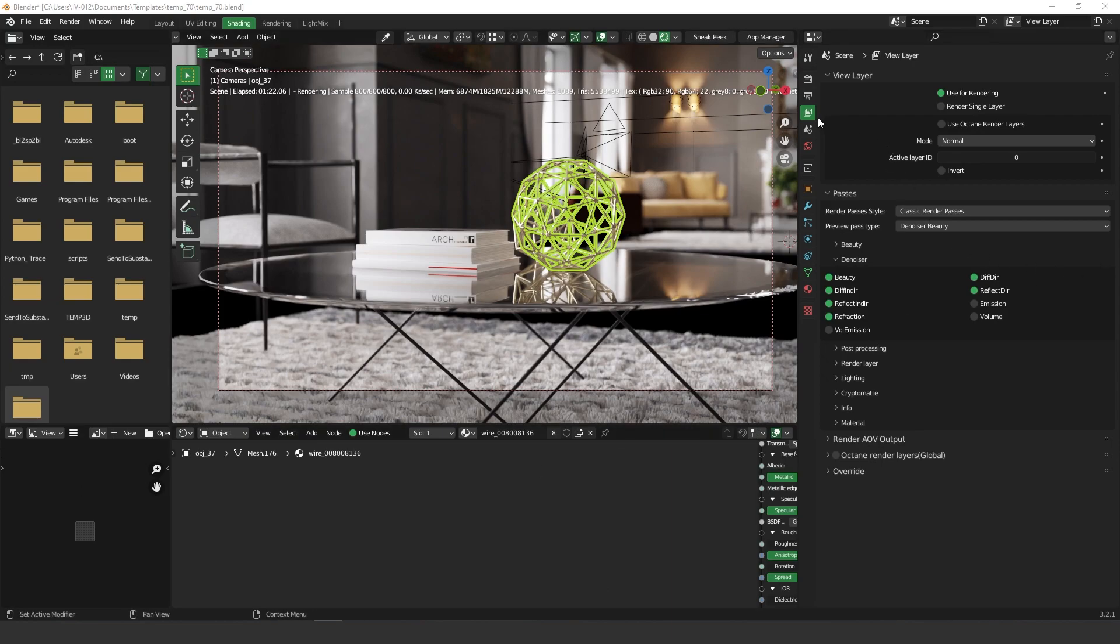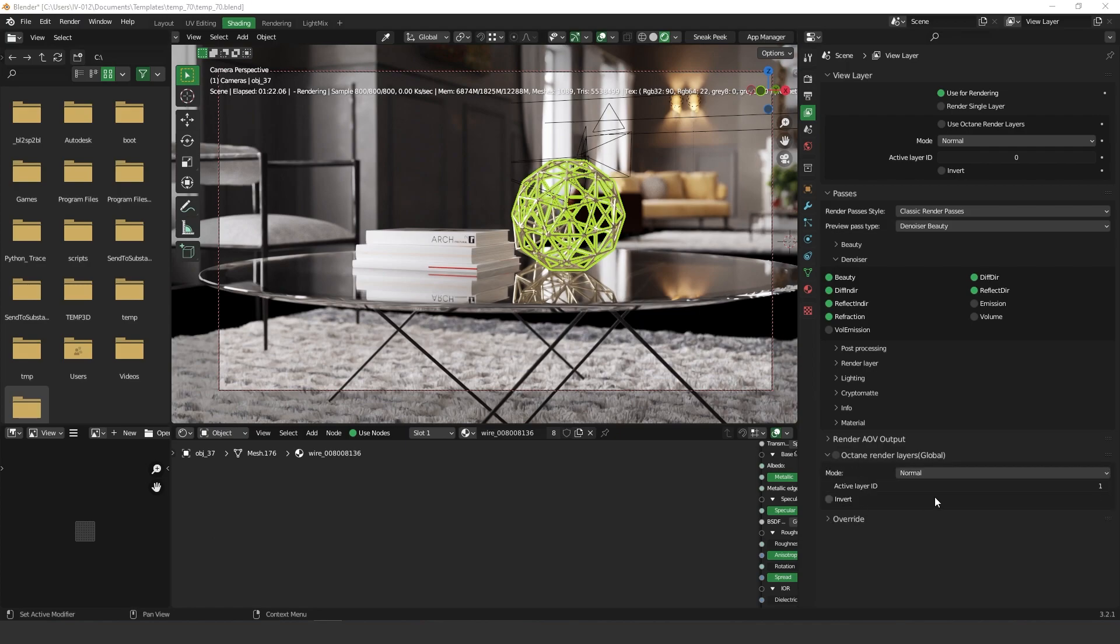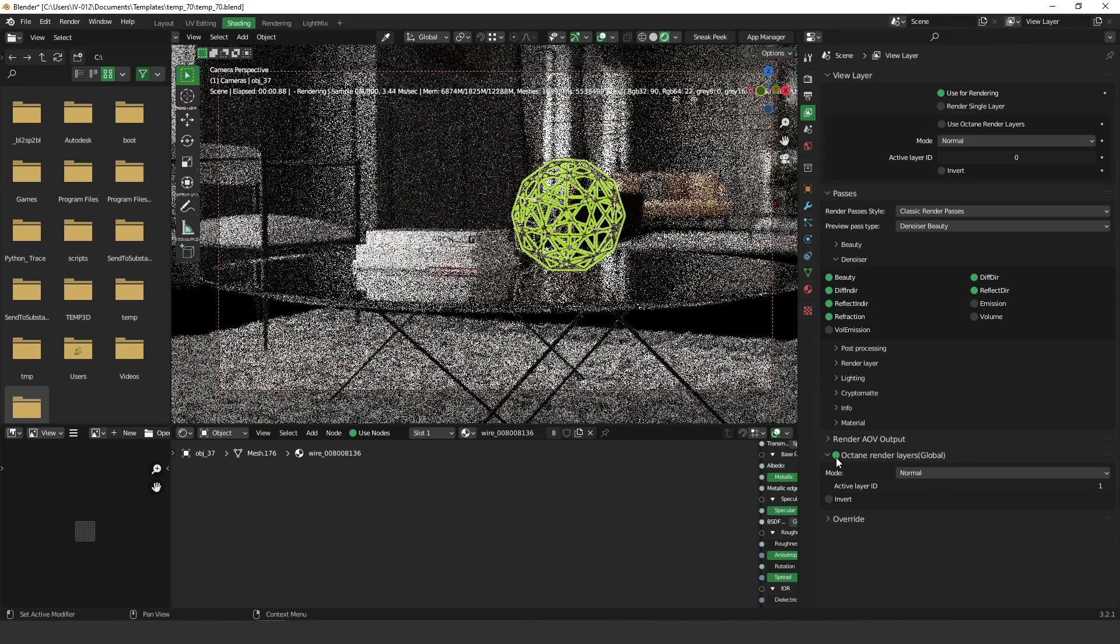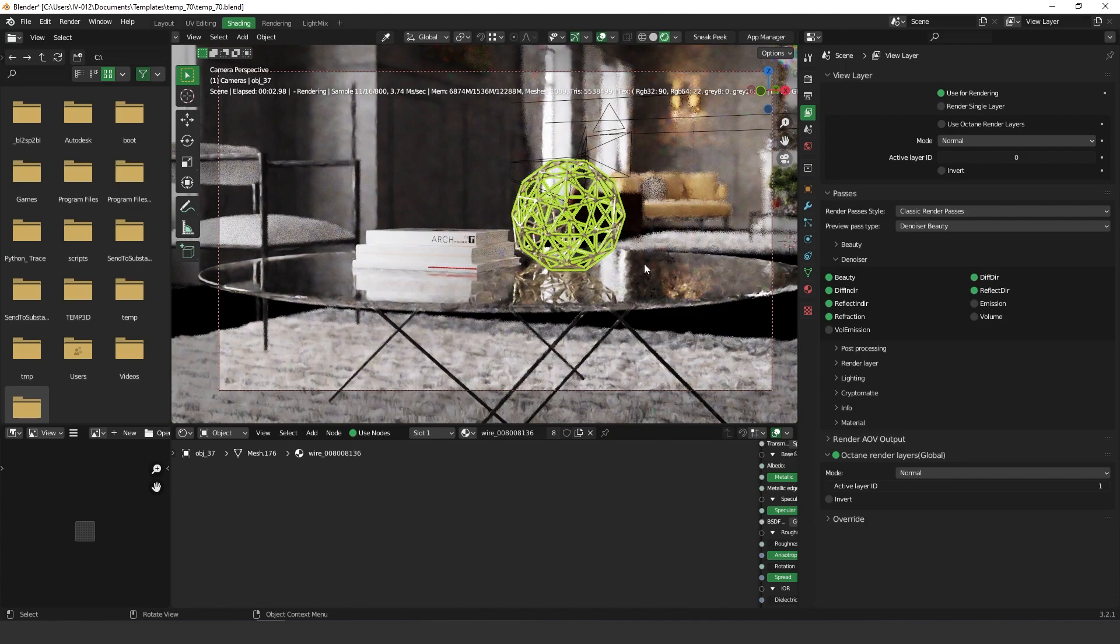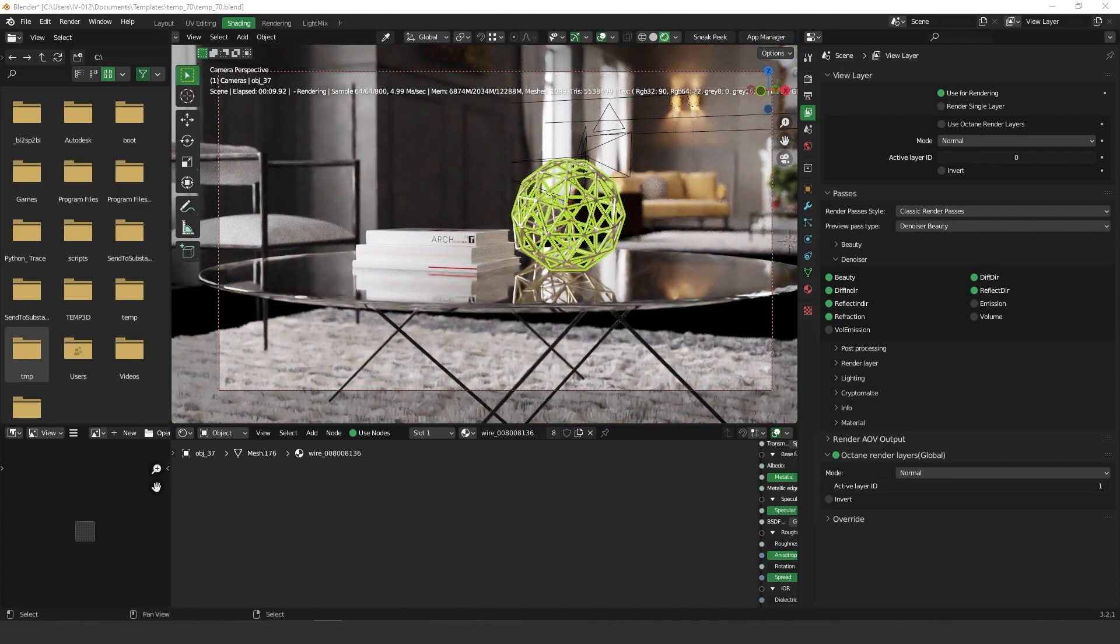Firstly here you have to go to the view layer properties. And down here in this Octane render layers setting you have to turn this on. When you turn this on you can see that nothing happened because we have to put an ID to the object that you want to render.